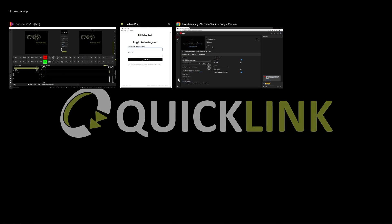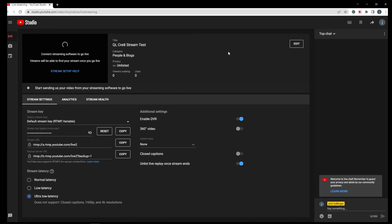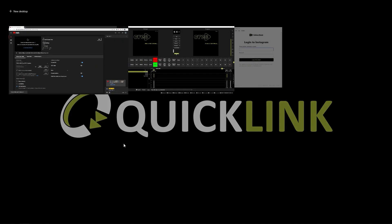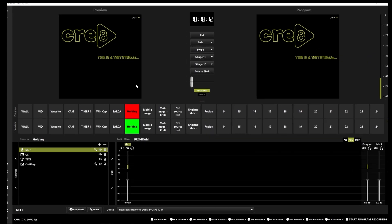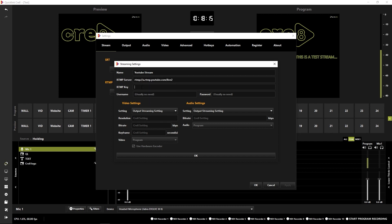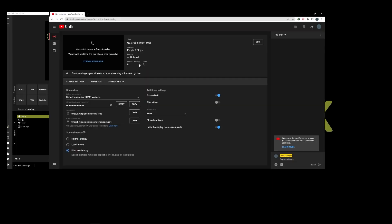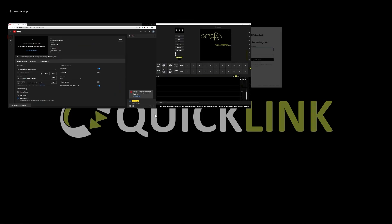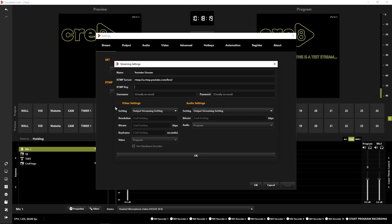So I'm going to put in the server URL and the key. If you need some more information on how to do this for YouTube or any other streaming destination, we have loads of videos and articles on our knowledge base. So I'm going to take the URL from here, paste that in there, and get the key as well.